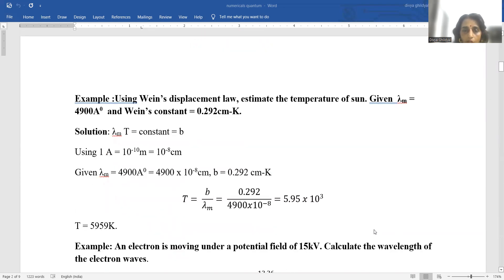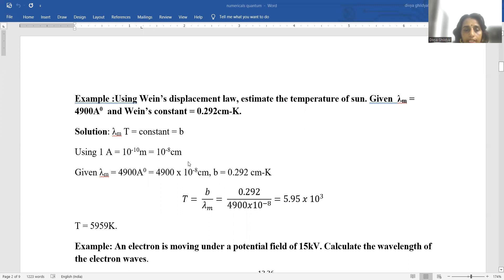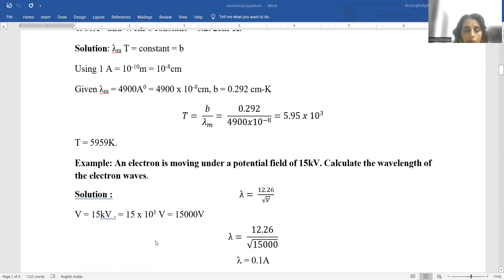Using Wien's displacement law, estimate the temperature of the sun given lambda_M equals 4900 angstrom. Wien's constant is 0.292 cm·Kelvin. We know lambda_M into T is a constant. Also, 1 angstrom equals 10⁻⁸ centimeter. So we change lambda_M into centimeters and T equals B upon lambda_M. Putting the numerical values, we get the answer.